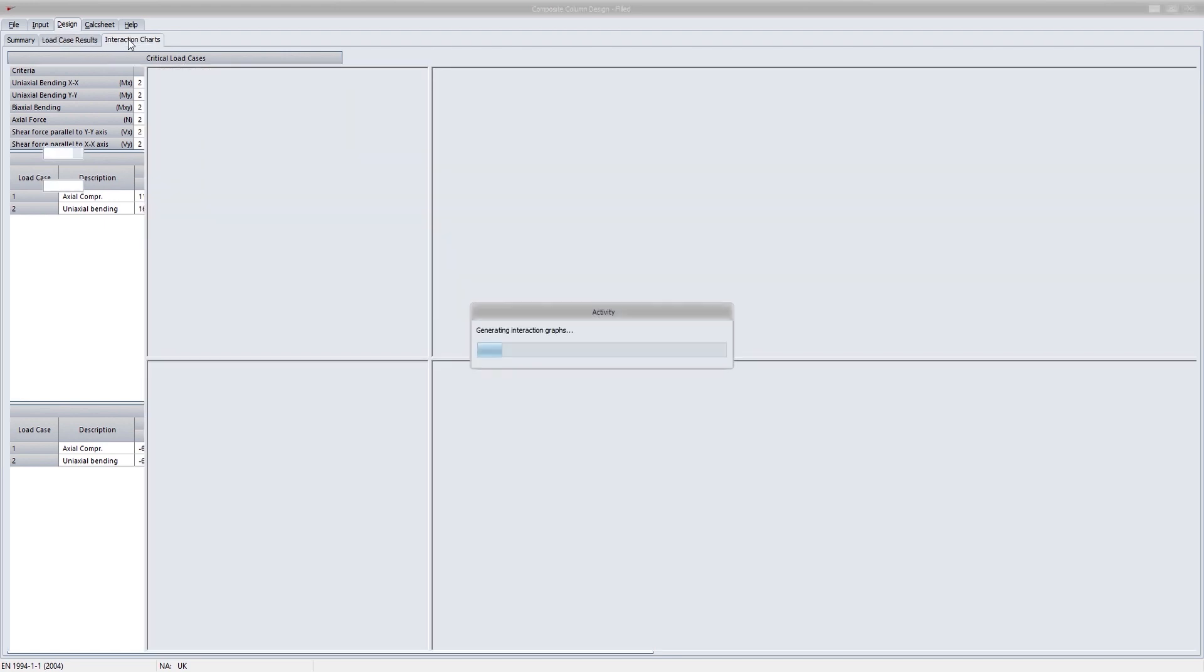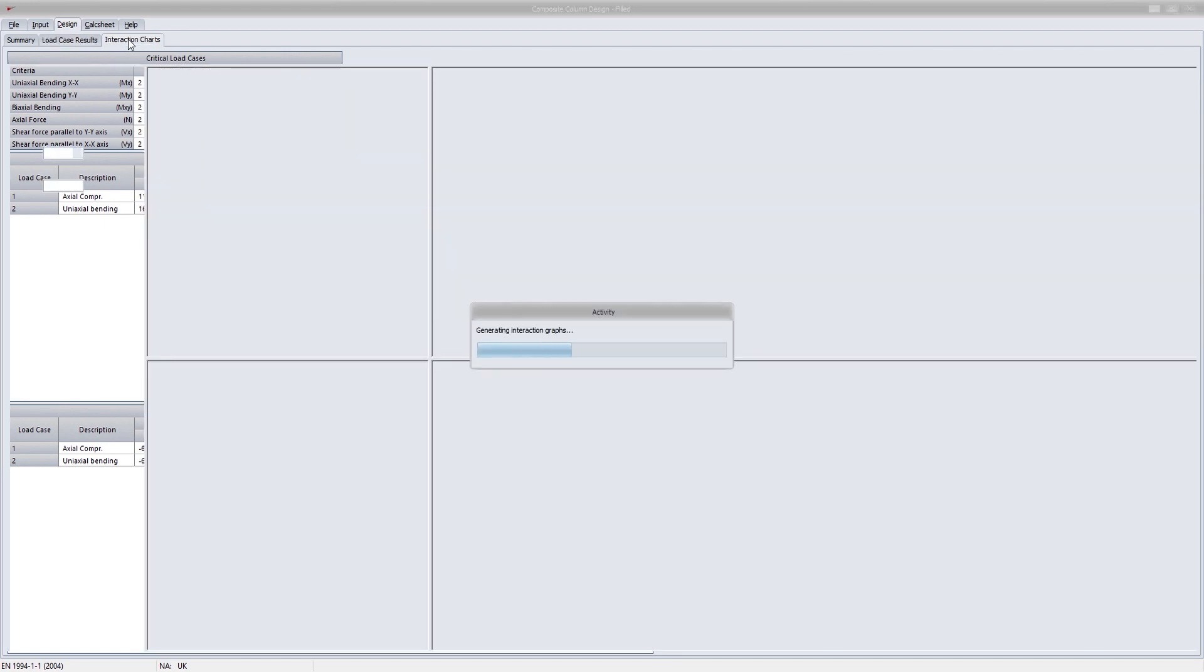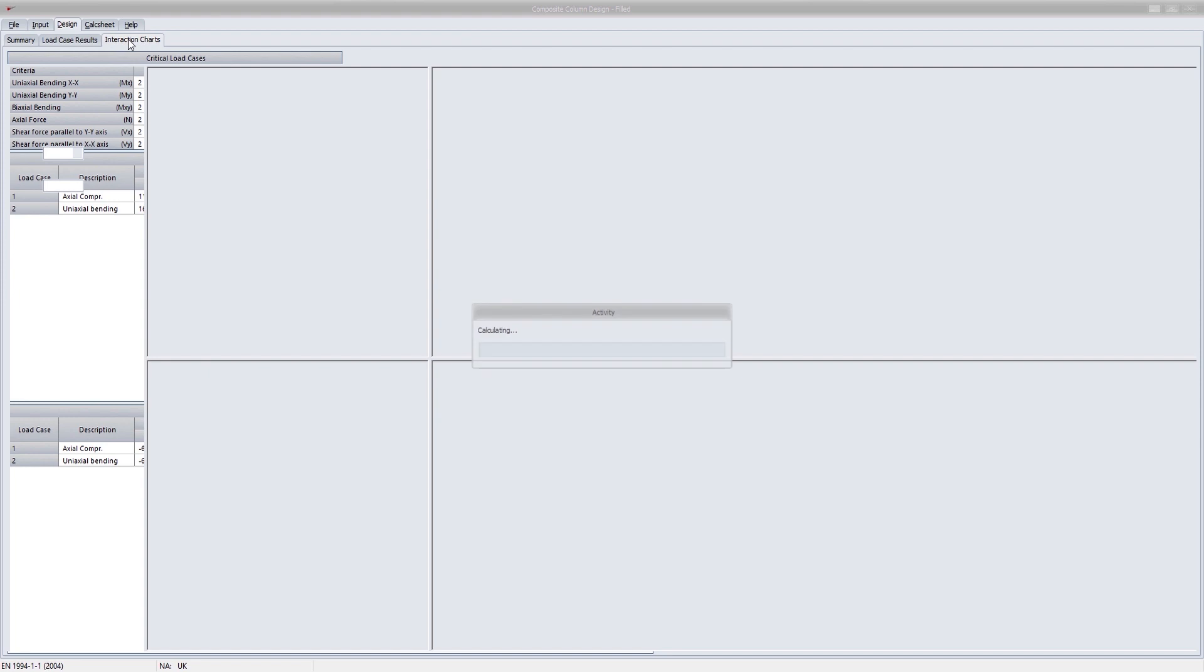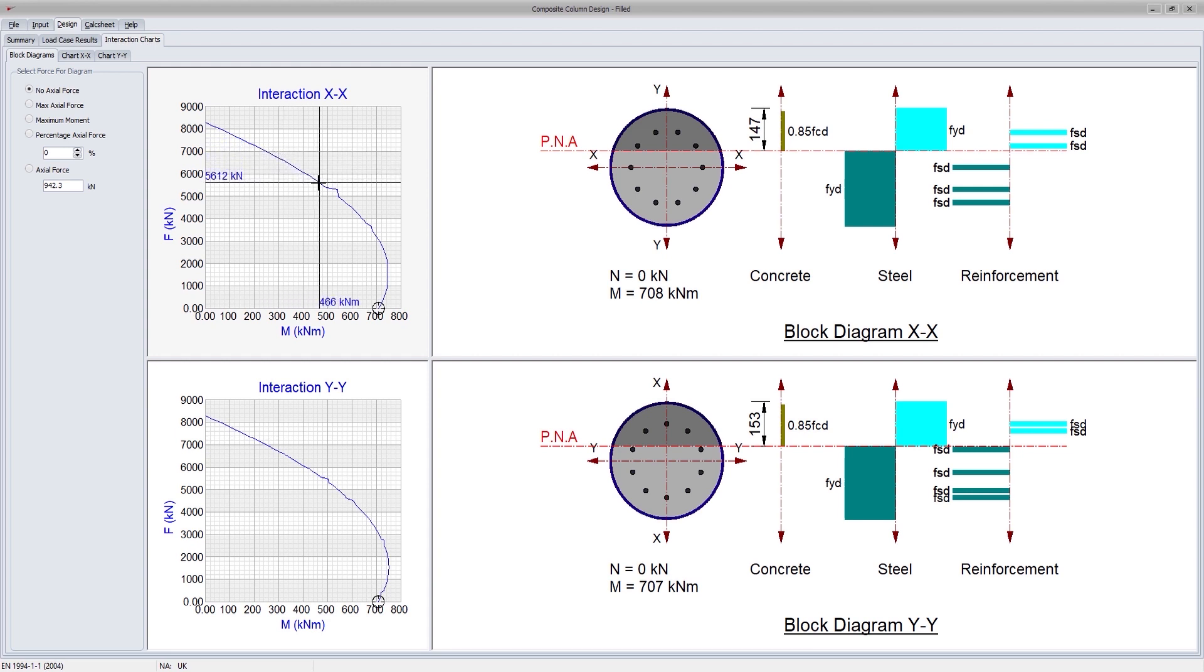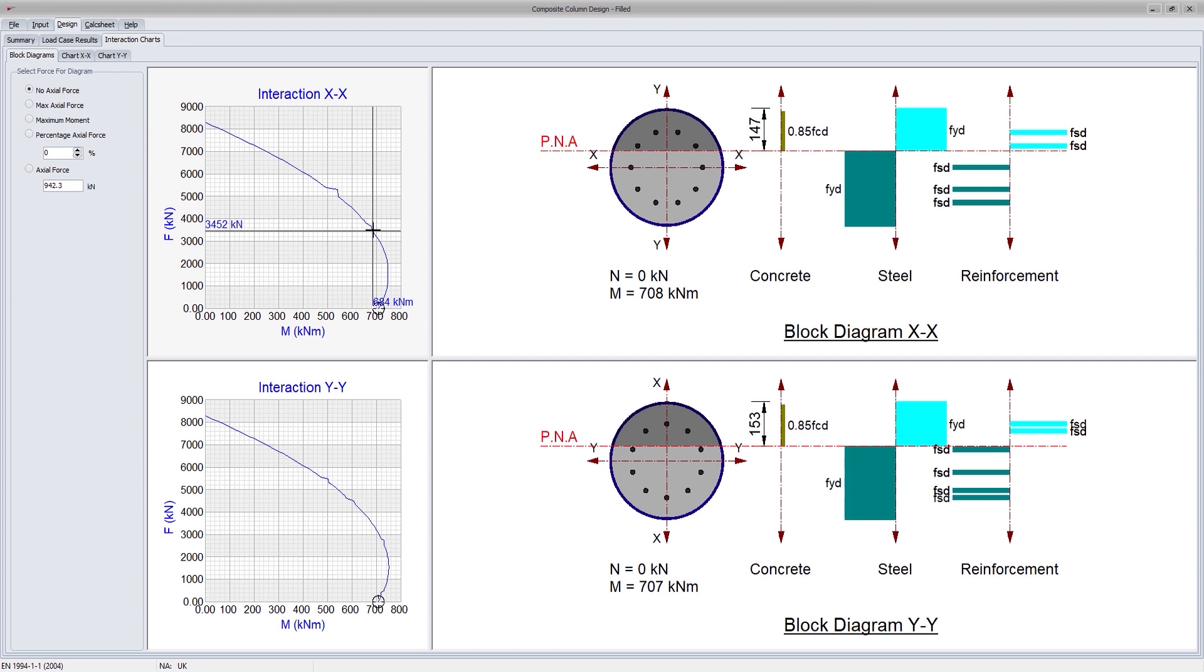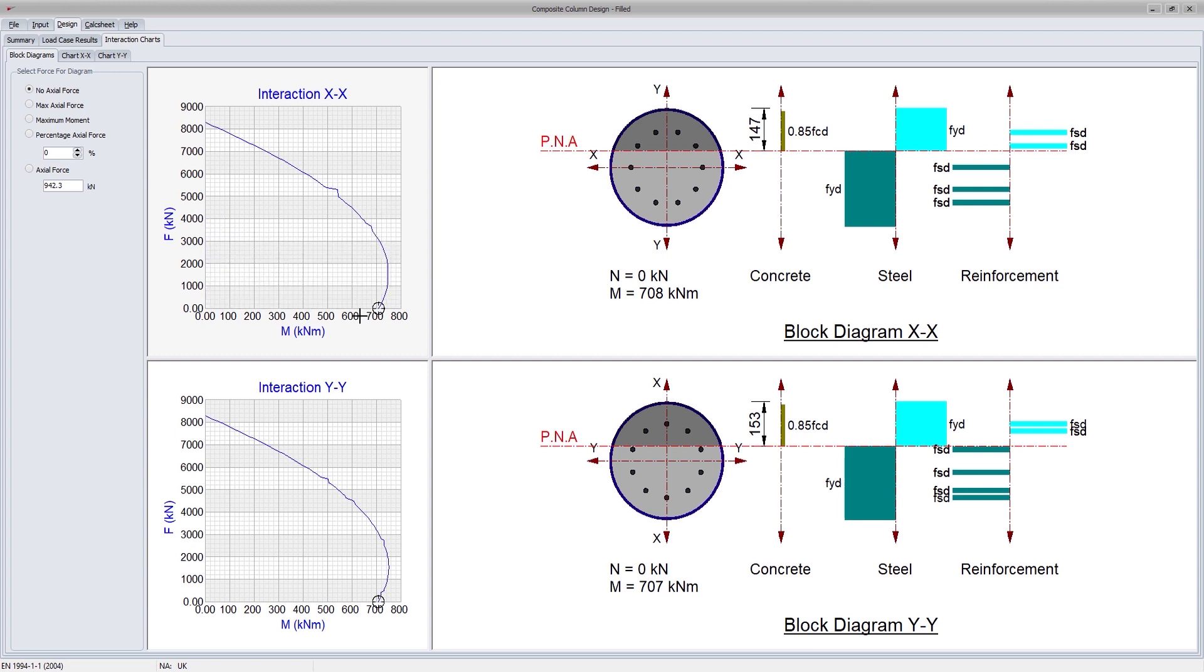The programs calculate interaction diagrams about both design axes. These interaction diagrams are indeed special for two reasons. First, the graphs are plotted with multiple points along the axial force bending moment interaction range, rather than being plotted by four points recommended by the simplified method in the code. By using rigid plastic theory, instead of the simplified method, the design will be more accurate.